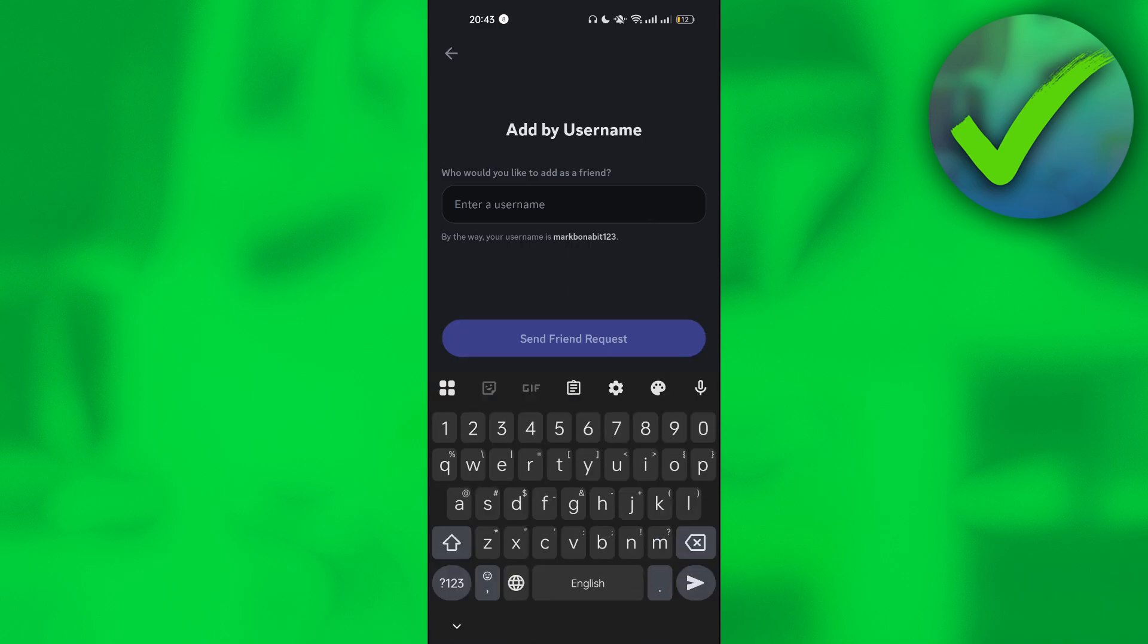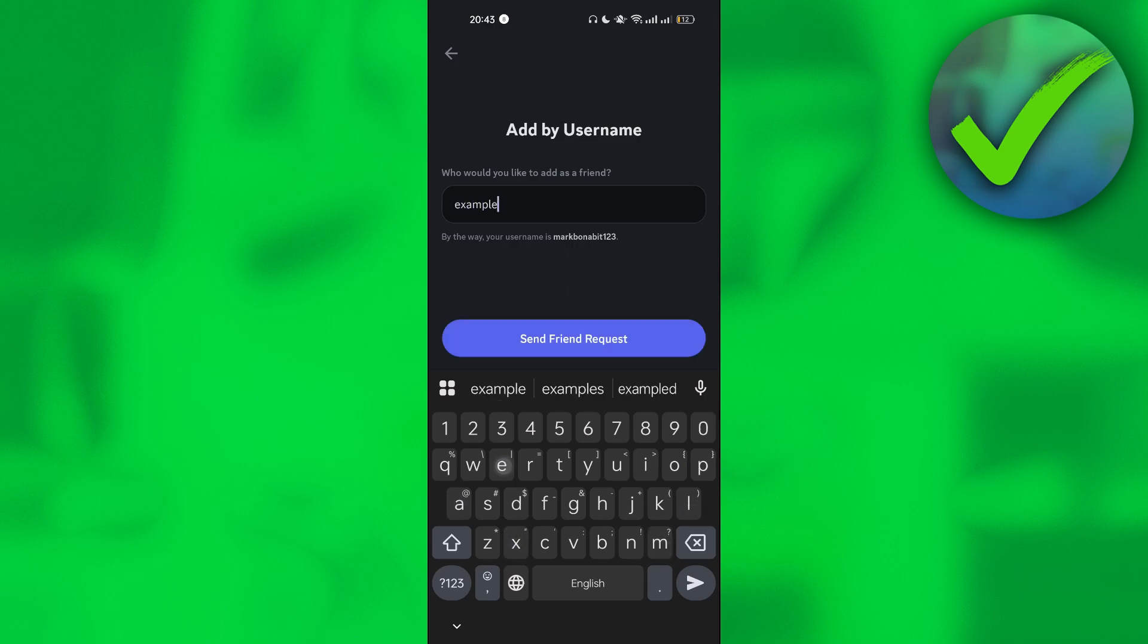And then on this part, just enter the username of the account that you want to send a friend request with. So let's say, for example, that the account is example123.